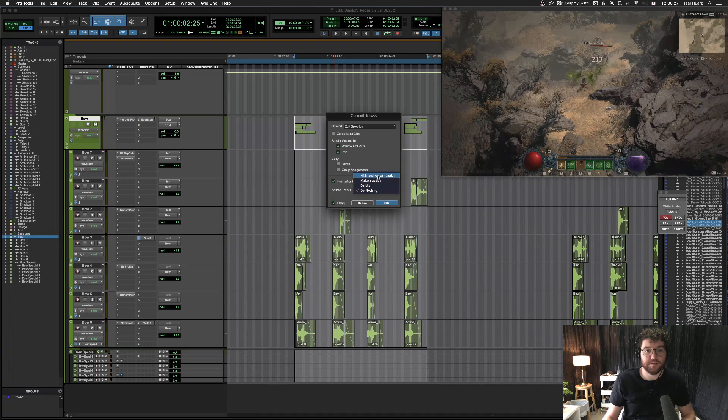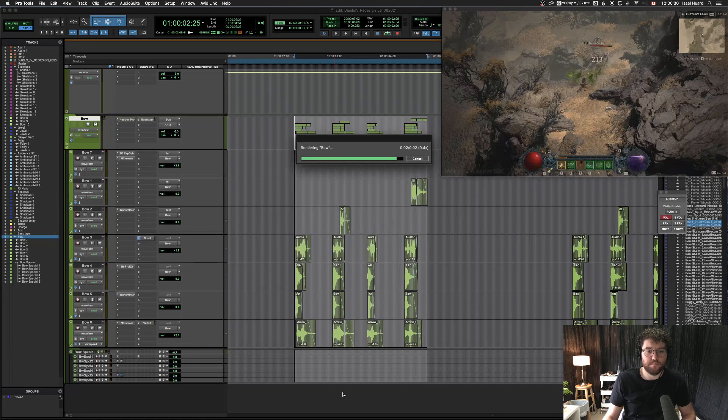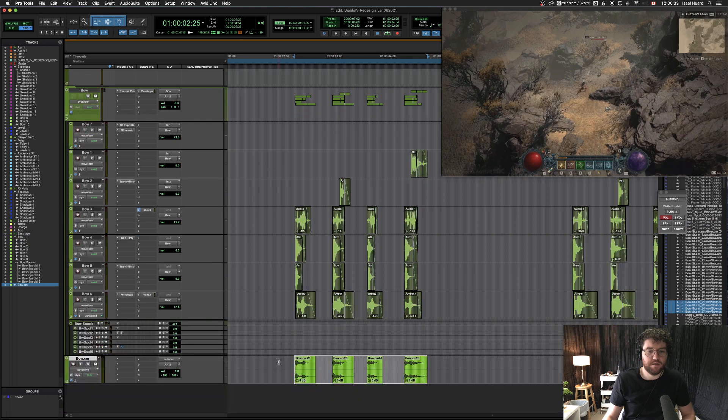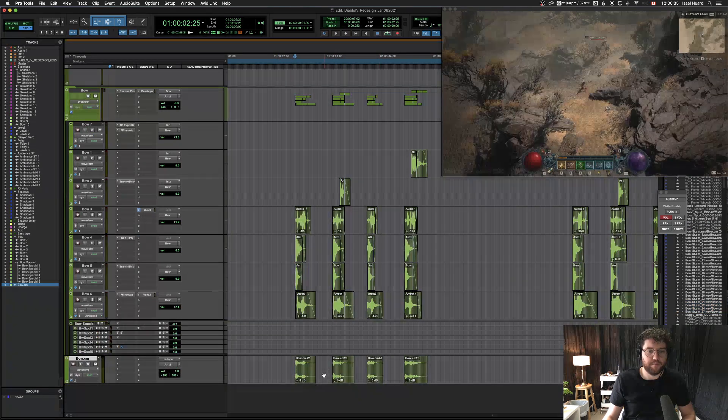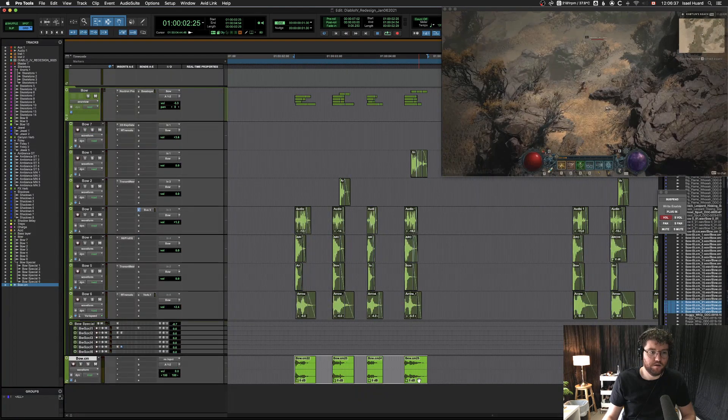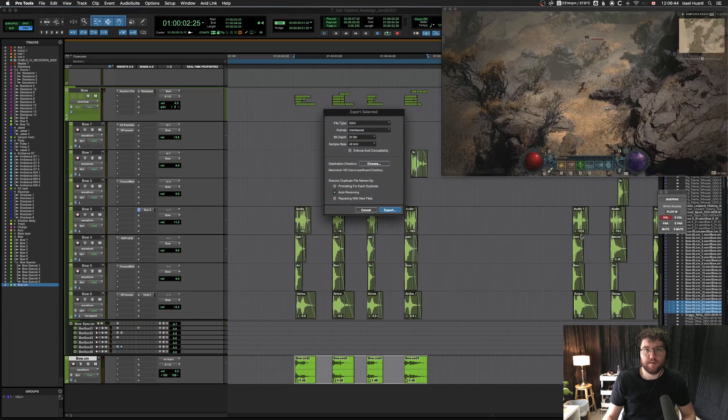You just click OK and boom, you have your assets here. You can then select them and export through the Export as Files window right here.